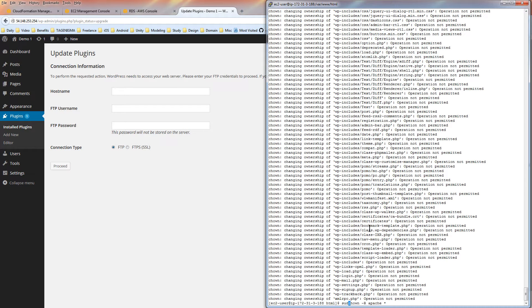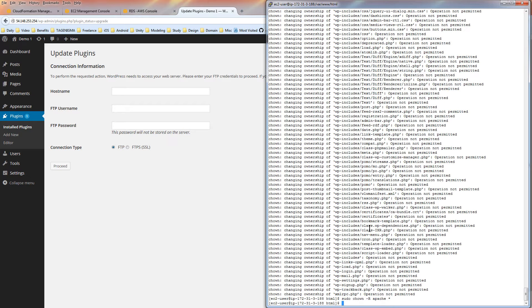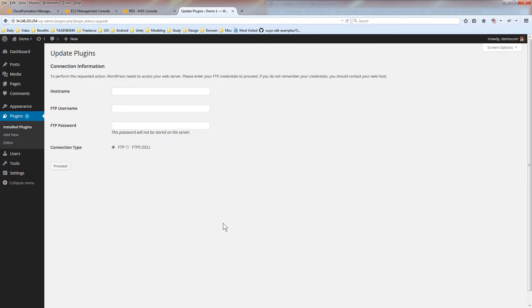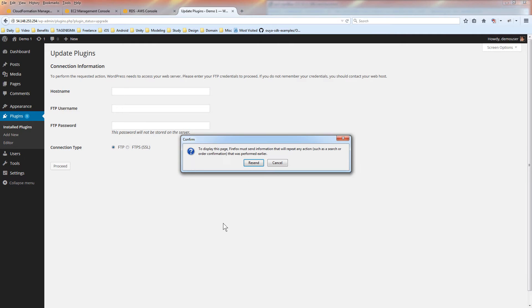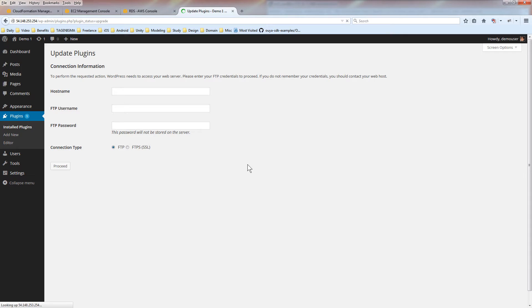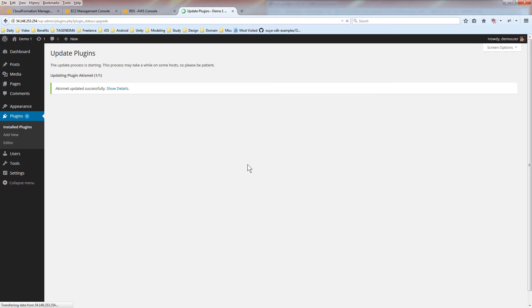So in front of it, just put a sudo change owner dash R, capital R for recursive. You want to change the owner to Apache. And you want to do it for all the files within the HTML folder. And now that that's done, I'm going to go back to the web browser. I'll just reload the page. Now we can see that it has updated the plugin and it's ready to go.